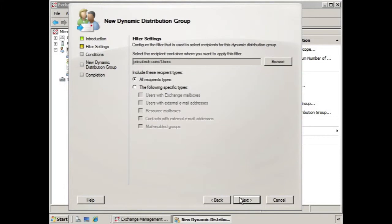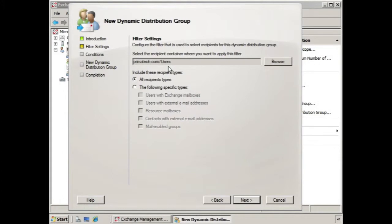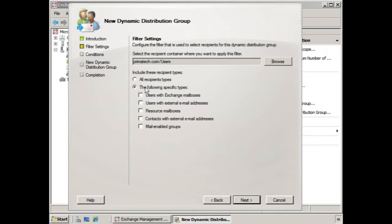Now here's where we define the filter settings. For one thing, we can filter based upon a specific part of Active Directory. So for now it's everyone in the user's container, but we can change this to organizational units or other containers that we wish to apply this distribution group filter to. Now it says include these recipient types. At this point we have all recipient types.